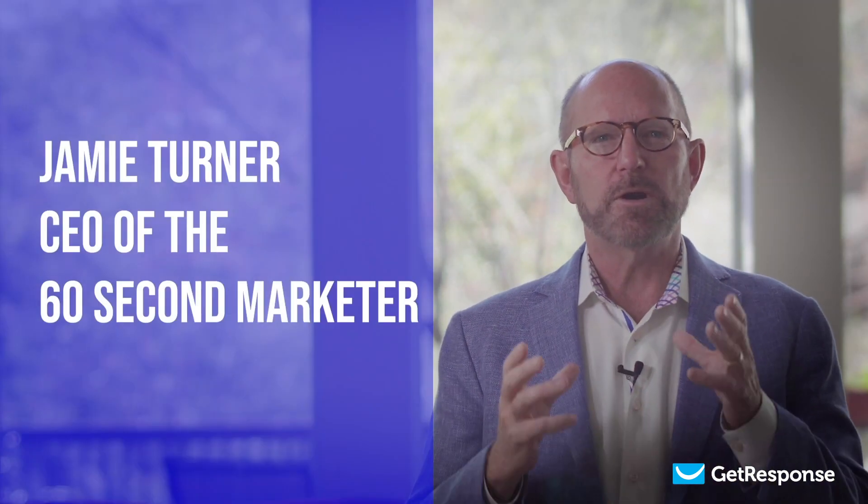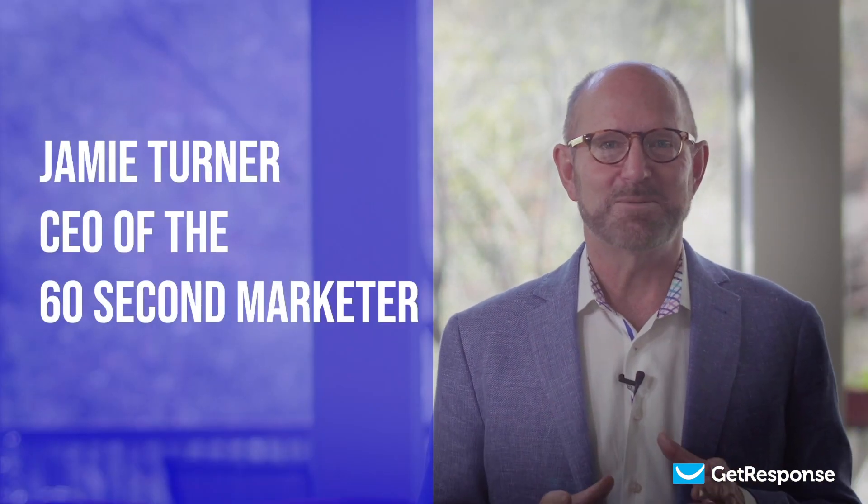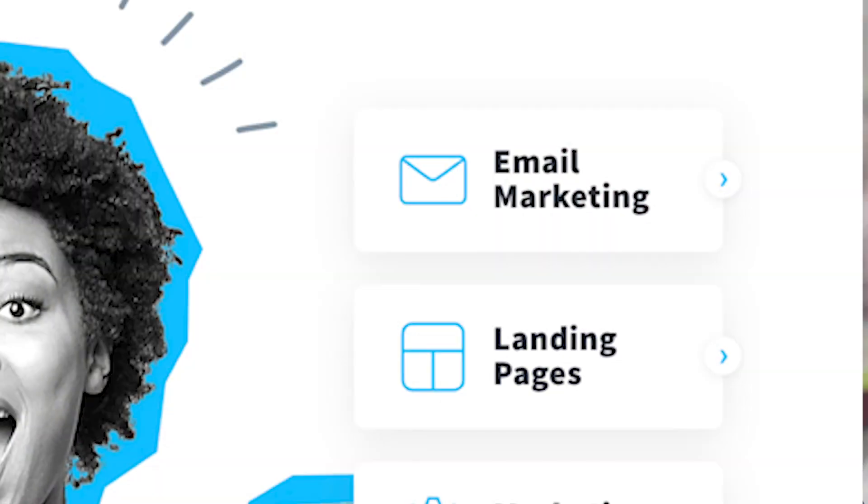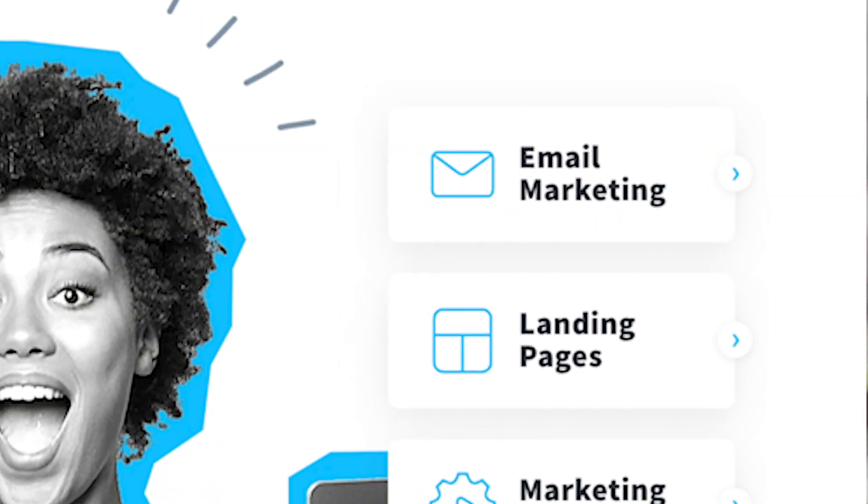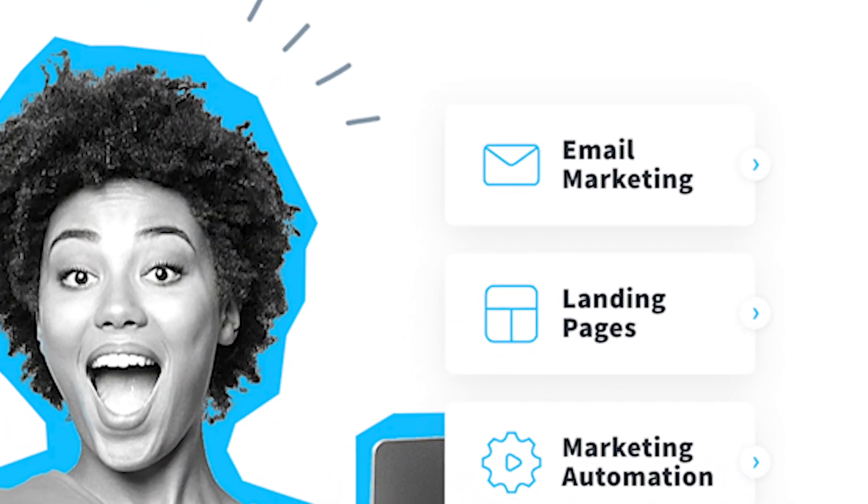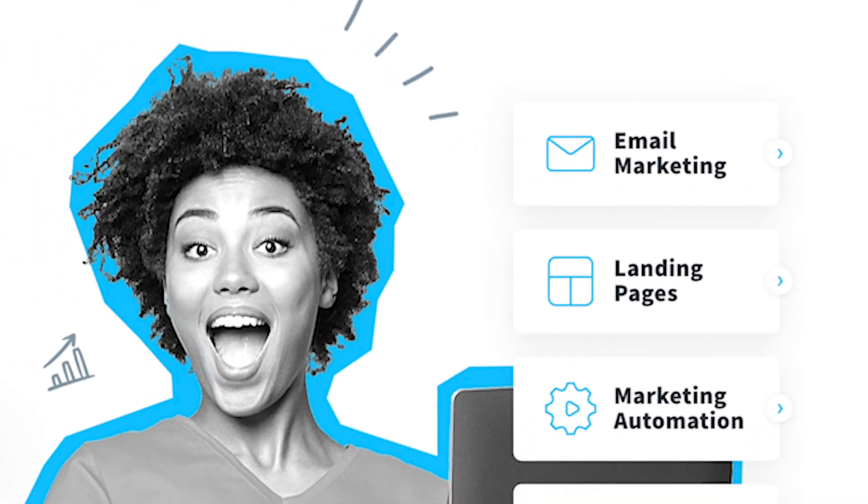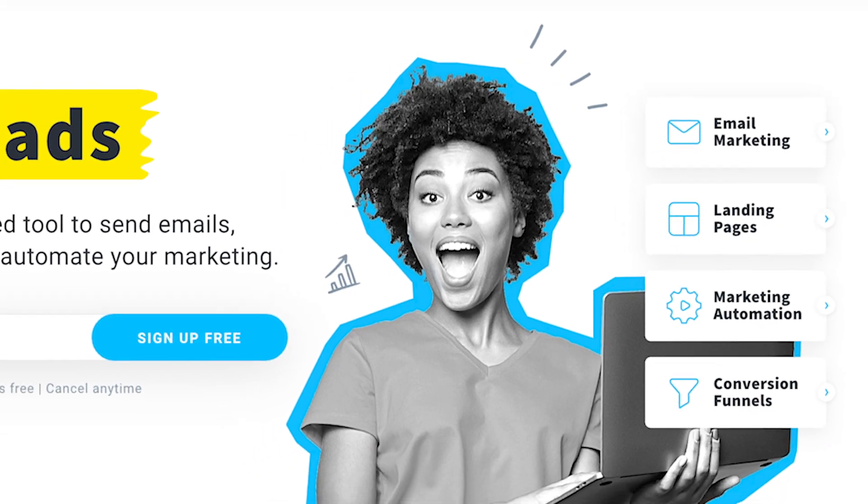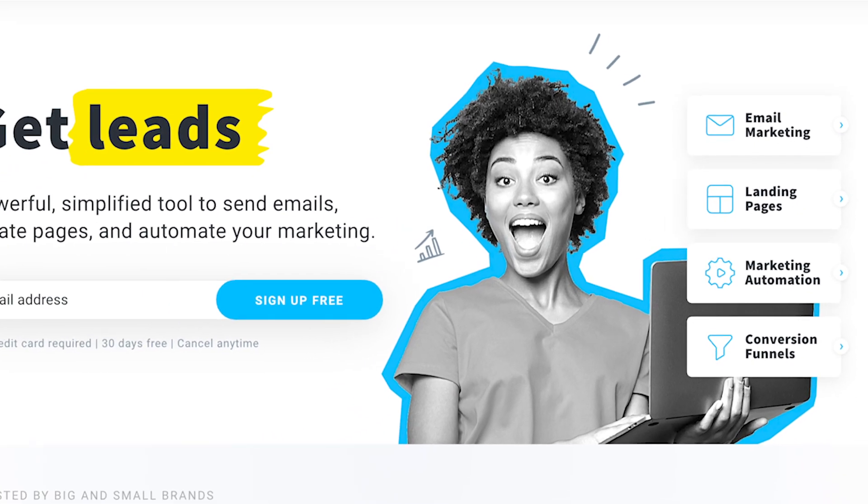Hey everyone, my name is Jamie Turner. I'm with The 60 Second Marketer and I'm a long-time user of GetResponse. I use it for email marketing, landing pages, pop-up forms, marketing automation, webinars, and a whole slew of other items.